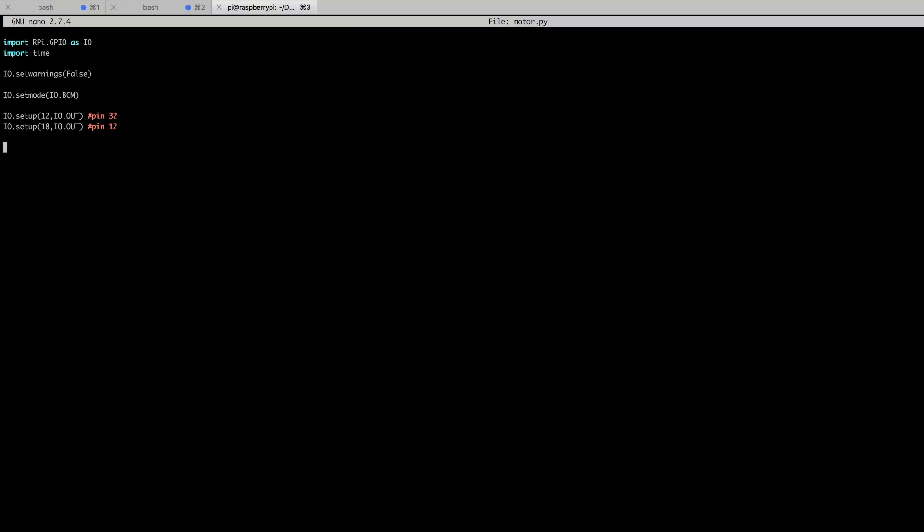We're just going to set up two little variables for each one of the pins. One's going to be driving the motor counterclockwise and the other clockwise. The first value is the pin number and the second the frequency at which we're delivering the PWM signal.